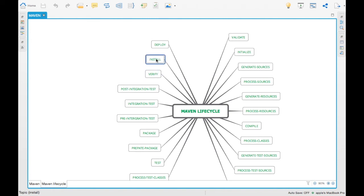'Install' is similar to package, but it moves the package to the local Maven repository so that other projects can reference it. For example, if you have two different projects locally and run 'clean install', the package gets shipped to the local repository and the other project automatically picks up the latest version from it.